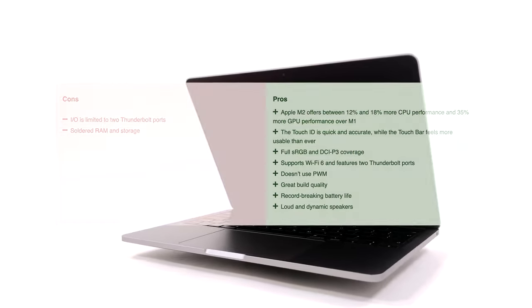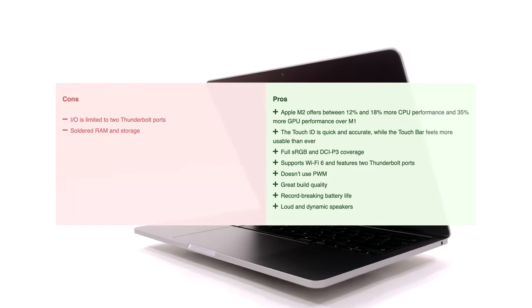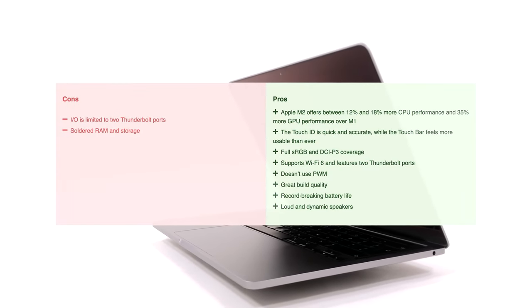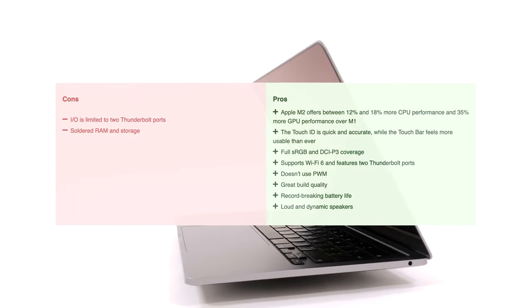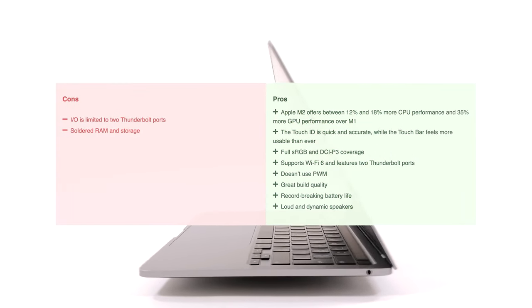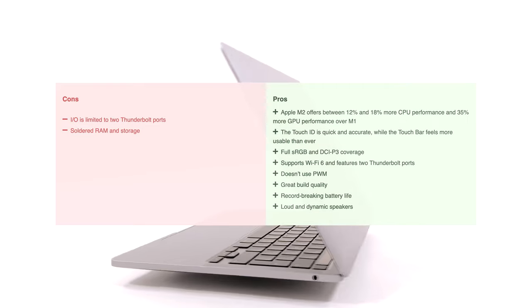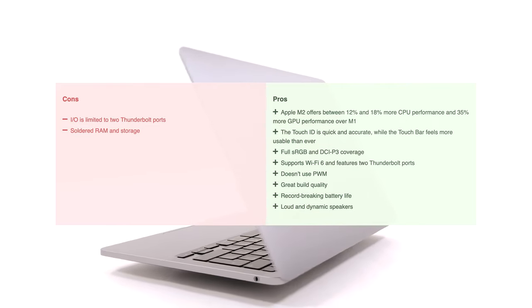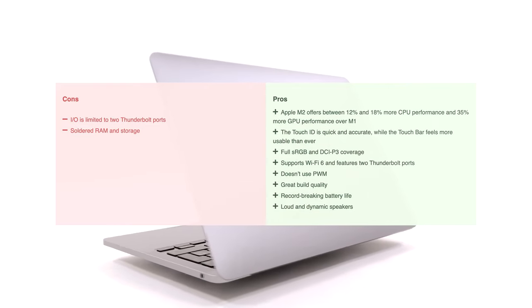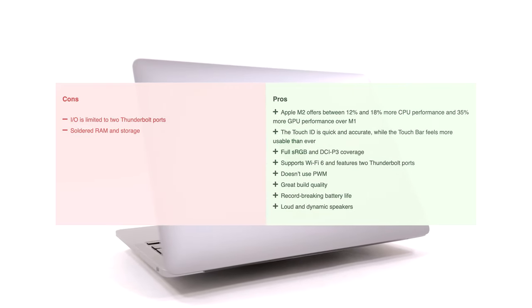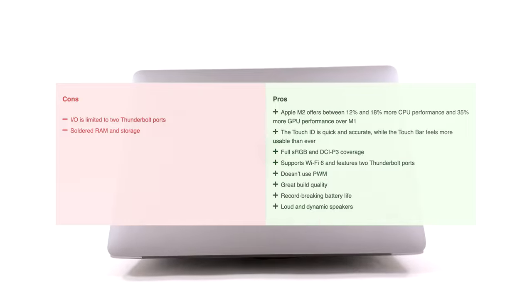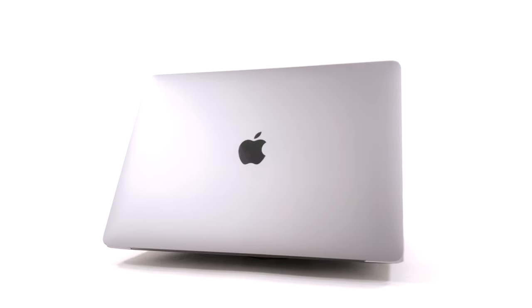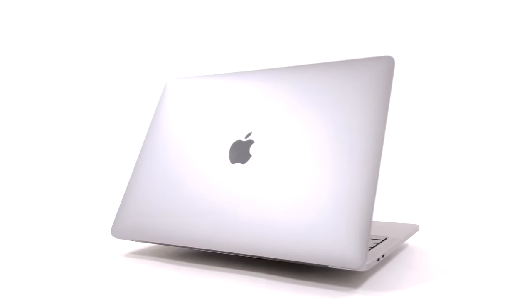The M2 SoC is a clear upgrade over the M1. However, the rest of the laptop stays exactly the same as the 2020 version. So, if you want anything more than a performance increase, you should wait a bit for the release of the new MacBook Air.